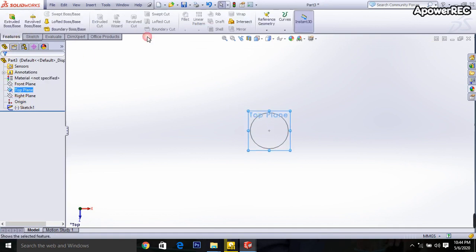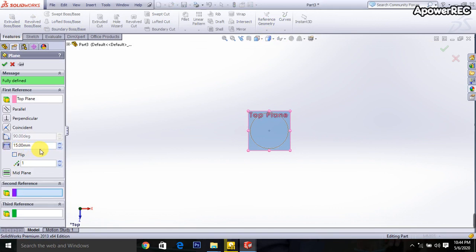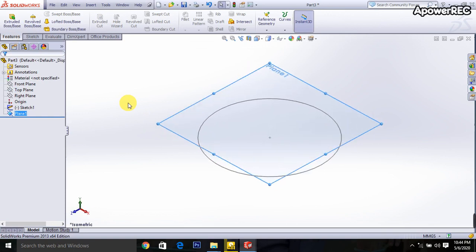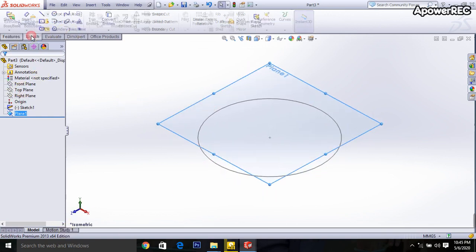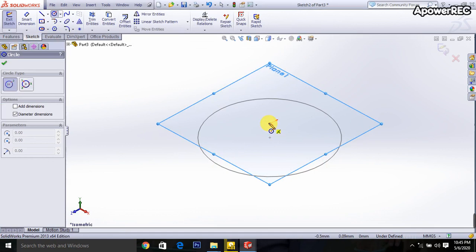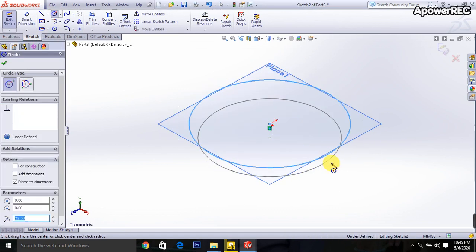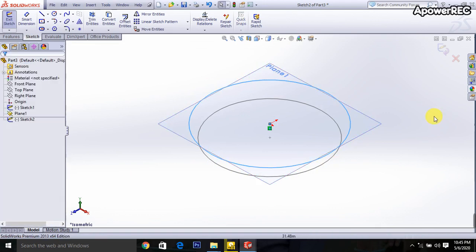Again select the top plane, go to reference geometry, and set it 5 mm above. Press Ctrl+7, then go to the sketch, select the circle again, and draw a circle — it will be 45 mm. Done.